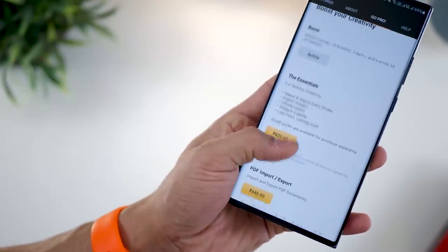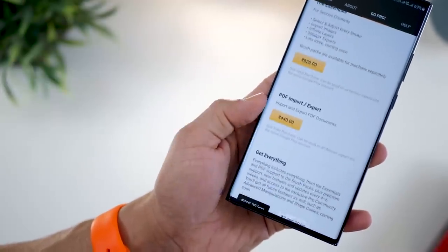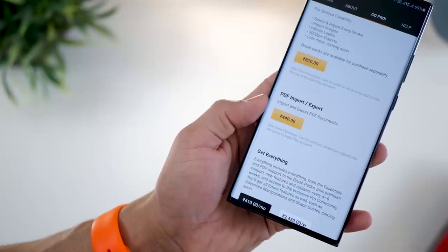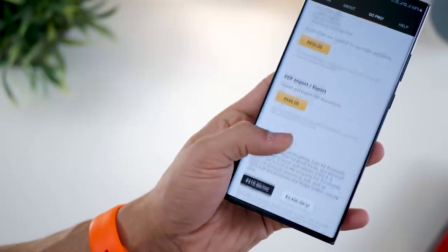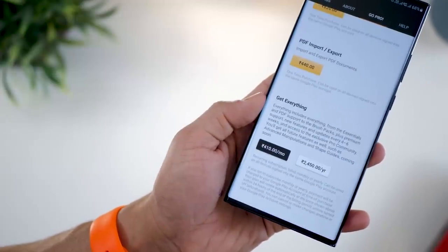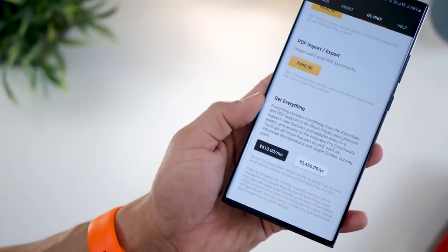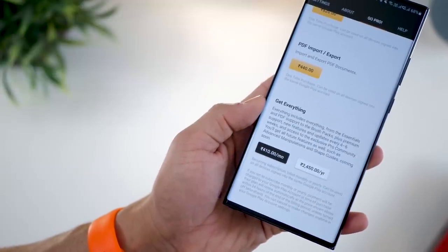The app is free for a couple of things, but if you want everything, there are a couple of subscription packages you could subscribe to, or just pay a one-time fee to get full access.